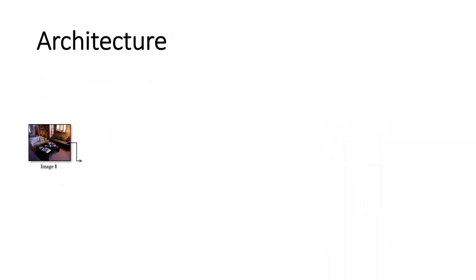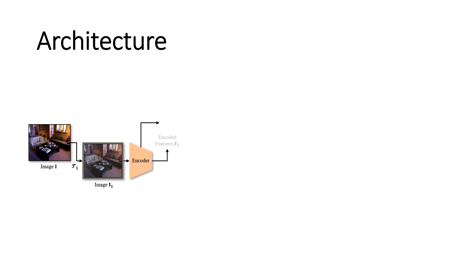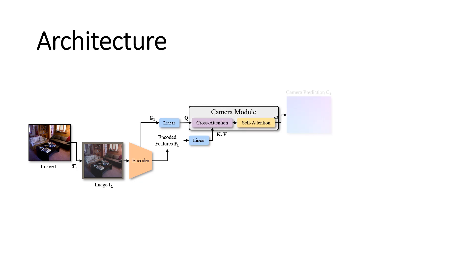Now, let's see how we achieve this in more detail. The image is first passed to an encoder, and both local, namely f, and global features, namely g, are extracted and projected. The features are processed through a series of cross-attention and self-attention layers to produce the non-parametric camera representation. This non-parametric representation corresponds to a dense map where each pixel defines the angles of the unprojected ray, based on the camera model, through that pixel.